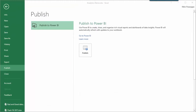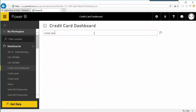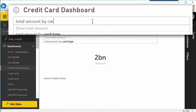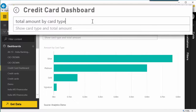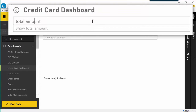I can also publish the same file to a sophisticated new browser-based feature called Power BI. The best part is that I can actually type a question in simple English and it will answer those questions.